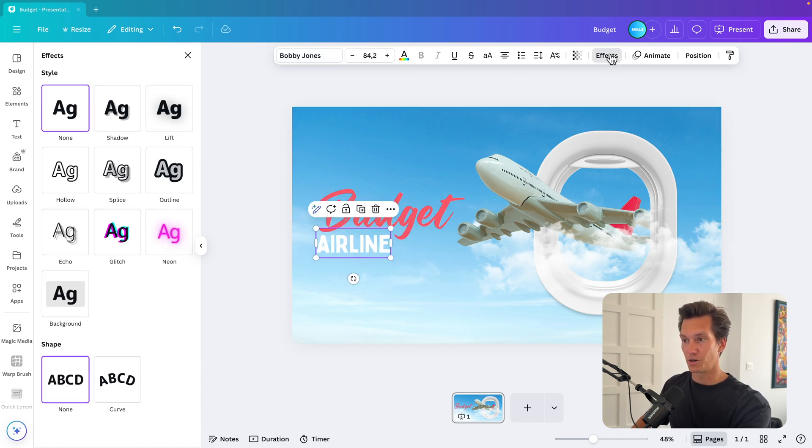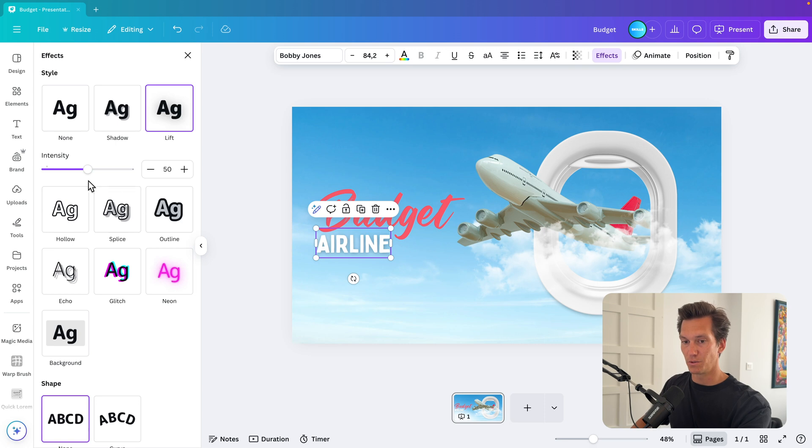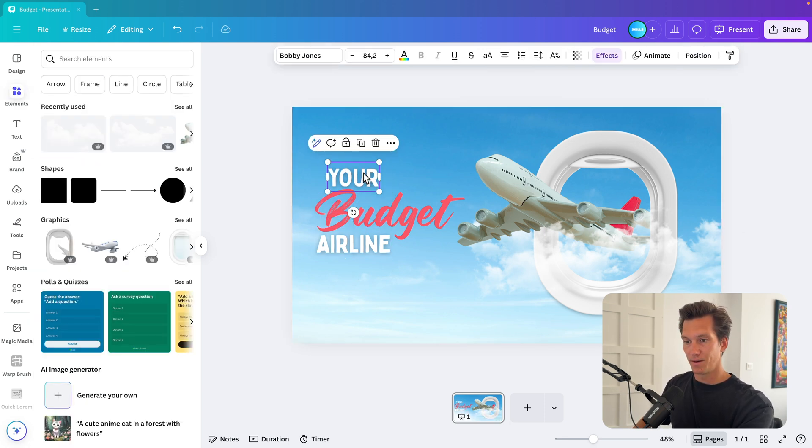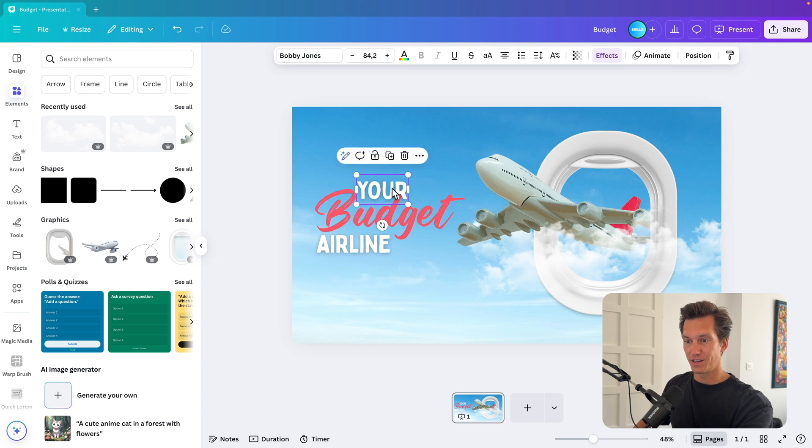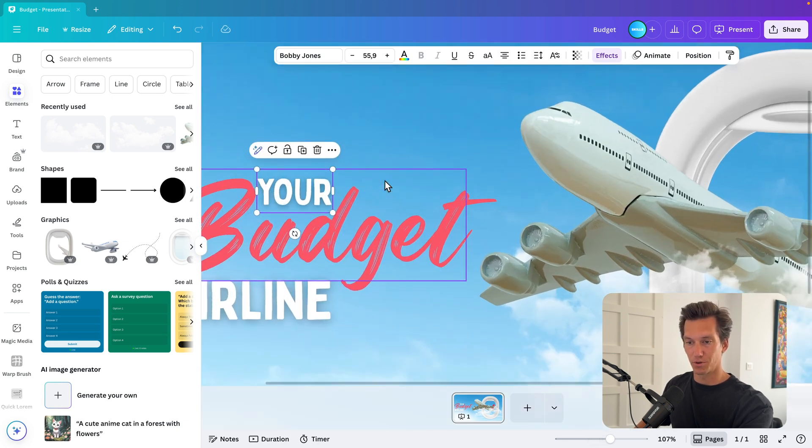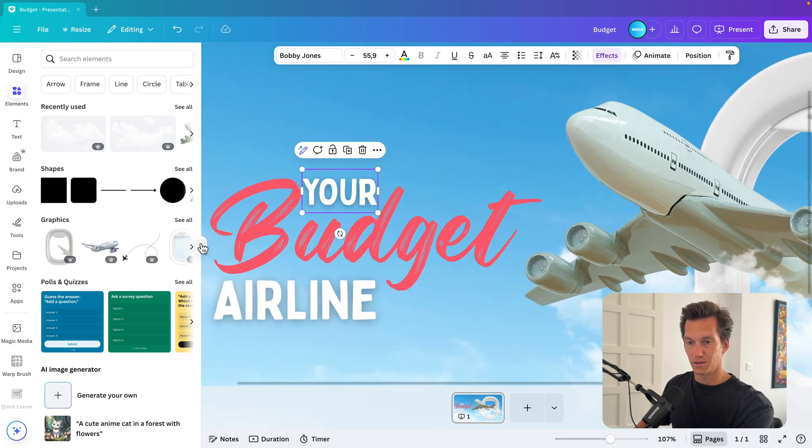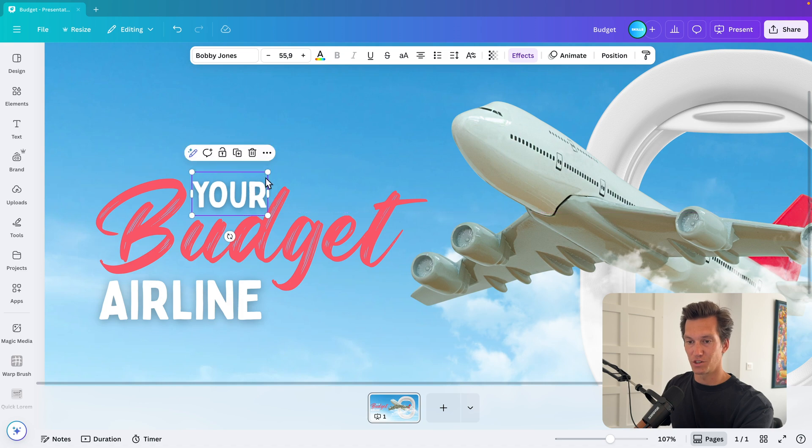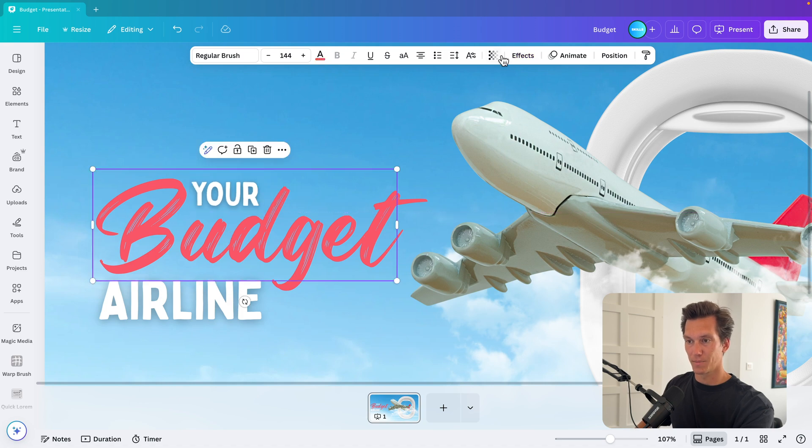Now, if it becomes hard to read, you can always add some effect and lift to it with a shadow. So that makes it easier to read. And on the top, let's type in your. And if you want to fit this in, you can always scale it down. It's less of an important word. So you can just scale it down and sort of nudge it in between the letters.